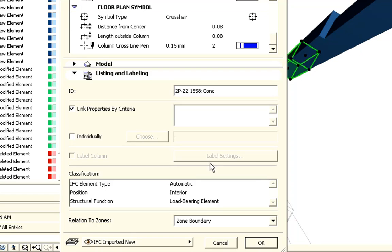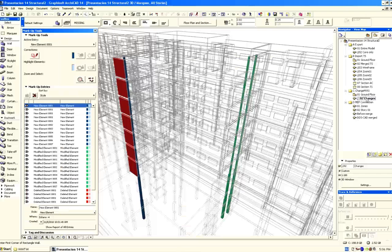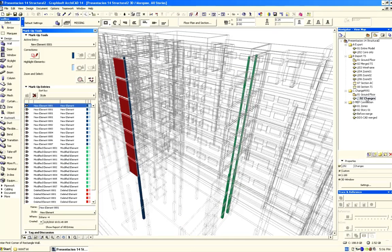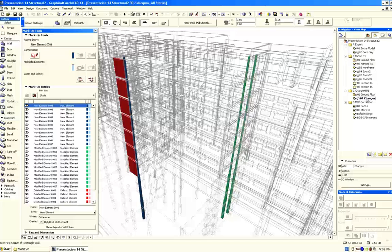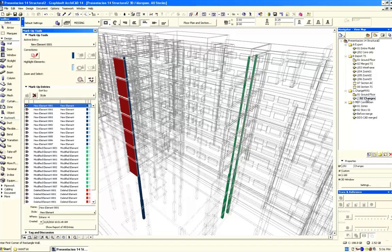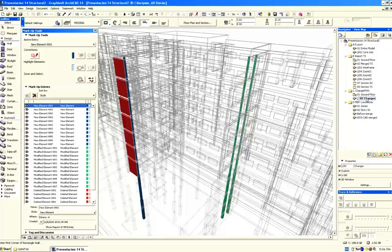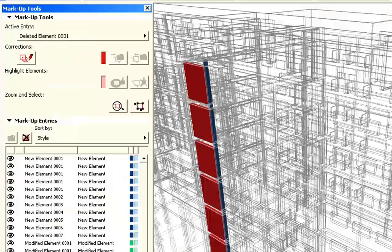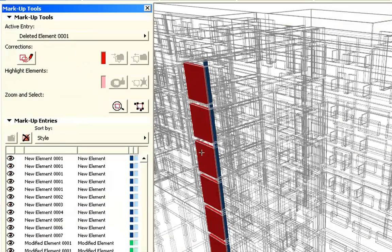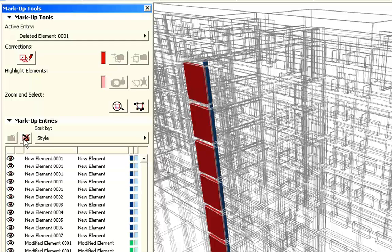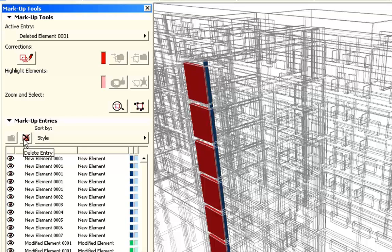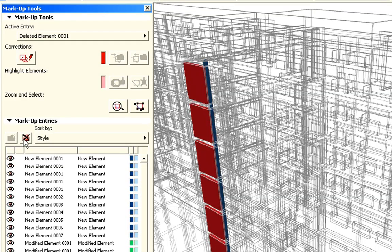ArchiCAD's advanced markup tools also enables designers to decide the future of the merged elements. Architects can delete or merge the elements to the project model with a single mouse click. For instance we can use the Delete Entry button to delete any markup entry from the list. The corresponding elements will also be deleted from the project model.